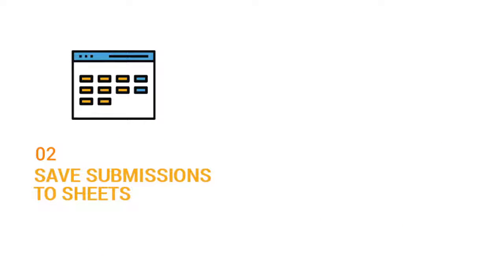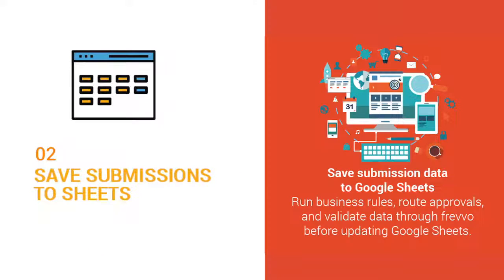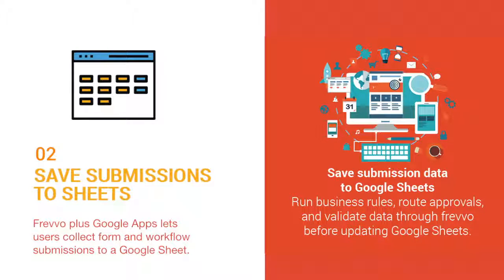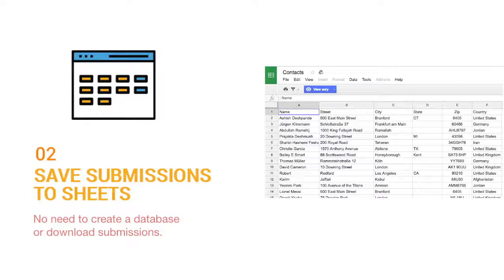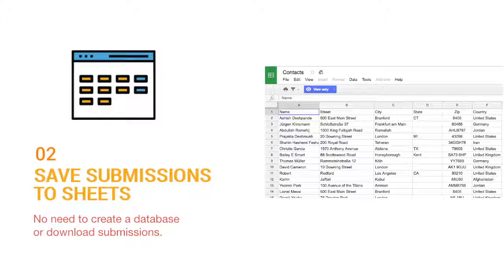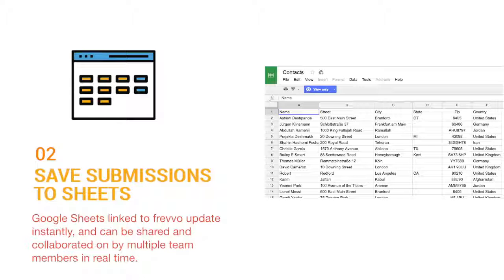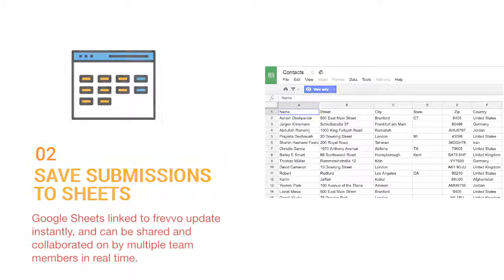Two, save submissions to Sheets. Frevo plus Google Apps lets users collect form and workflow submissions to a Google Sheet. No need to create a database or download submissions. Google Sheets linked to Frevo update instantly and can be shared and collaborated on by multiple team members in real time.